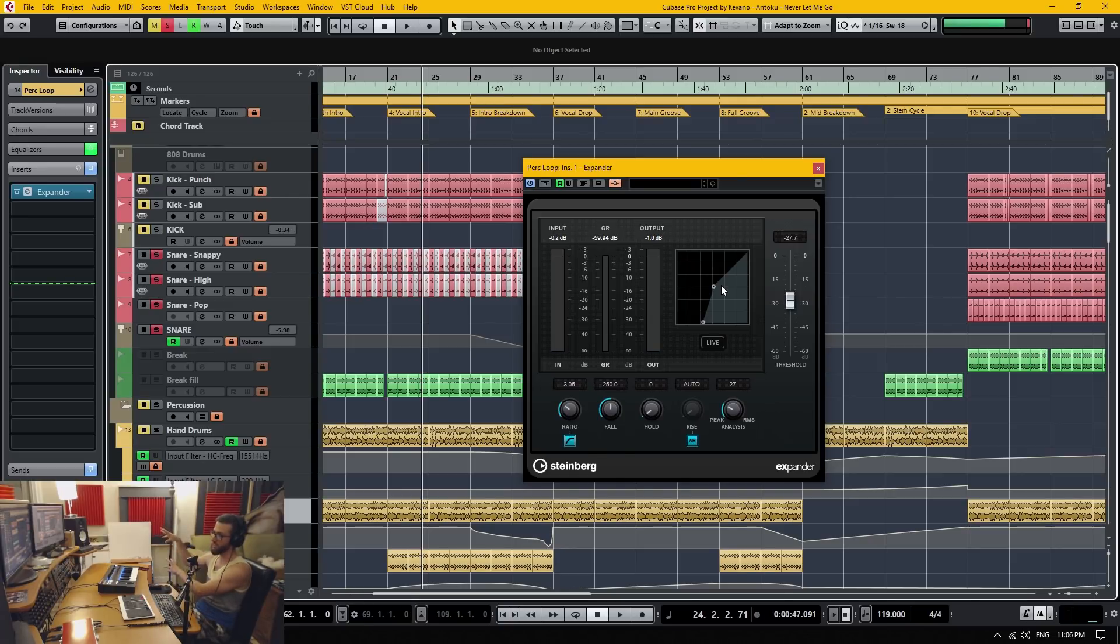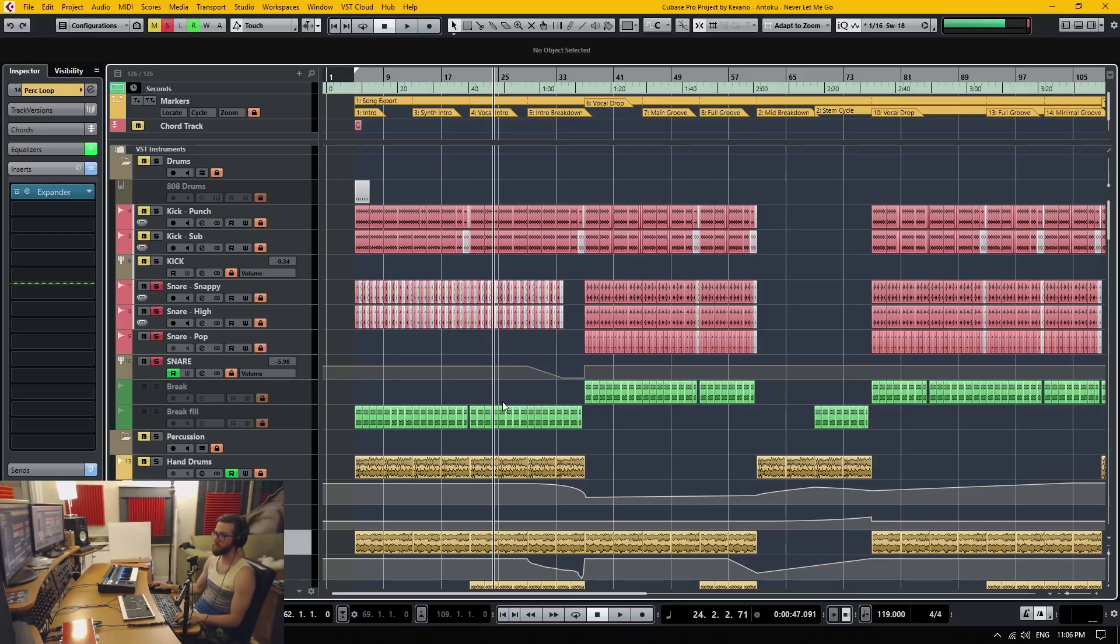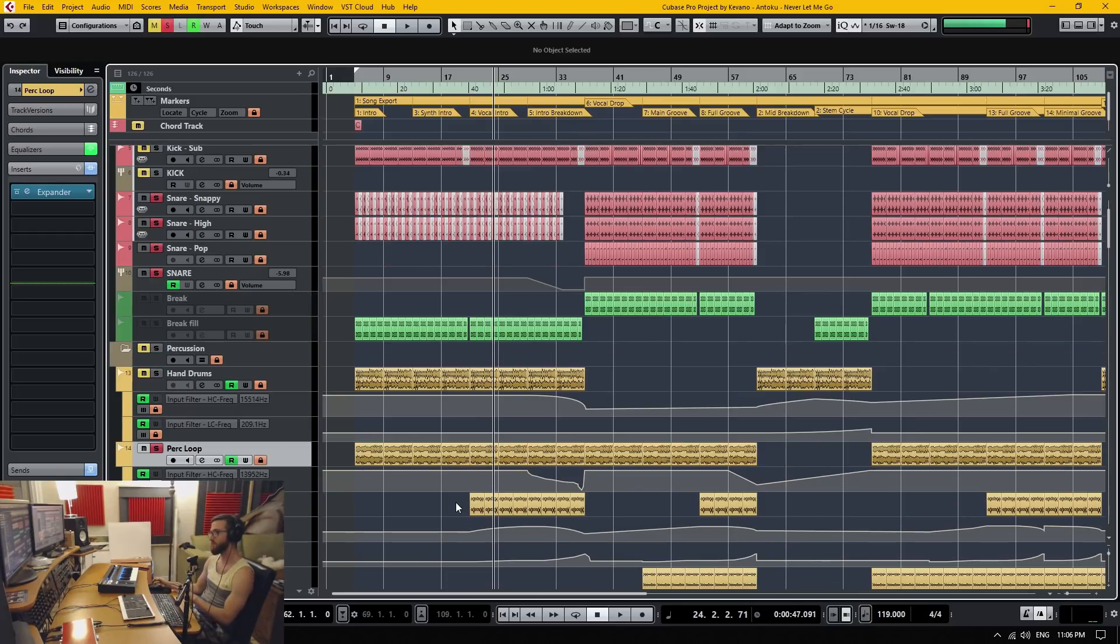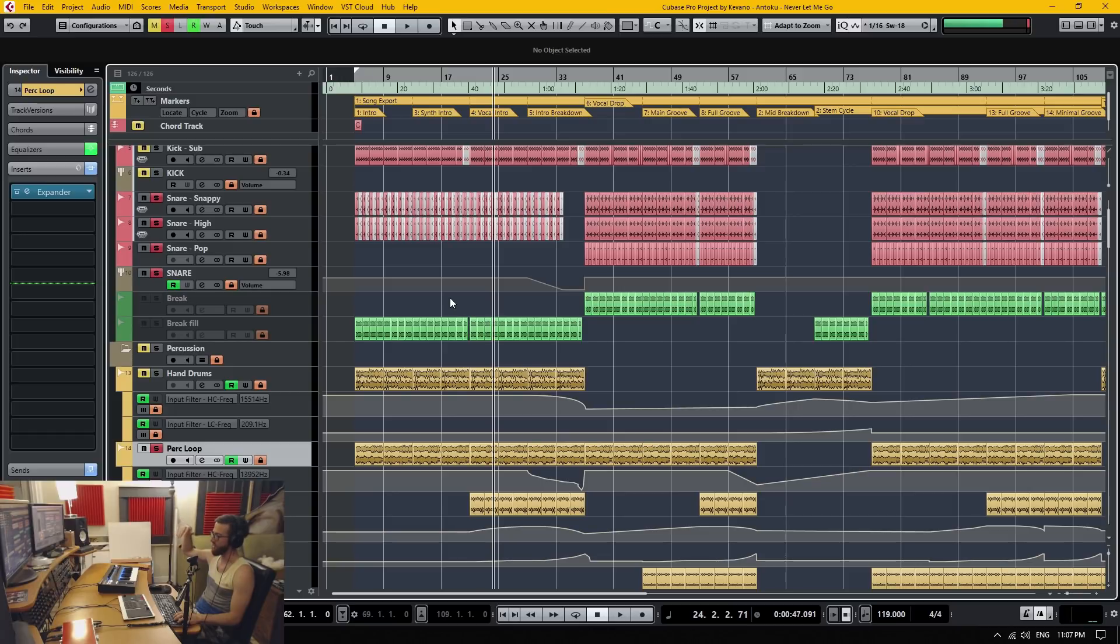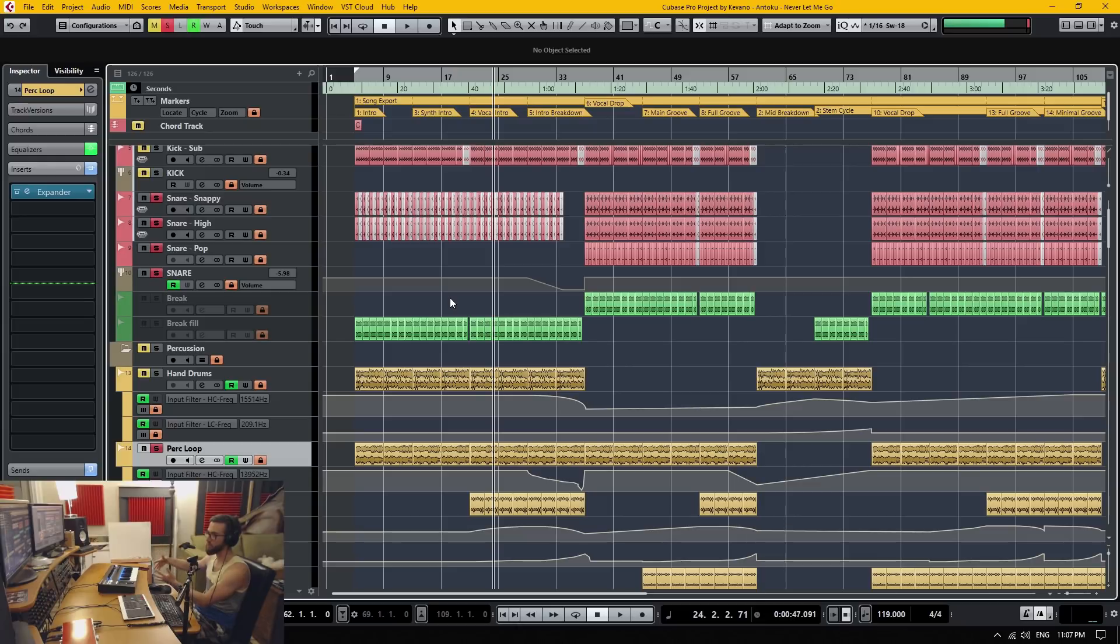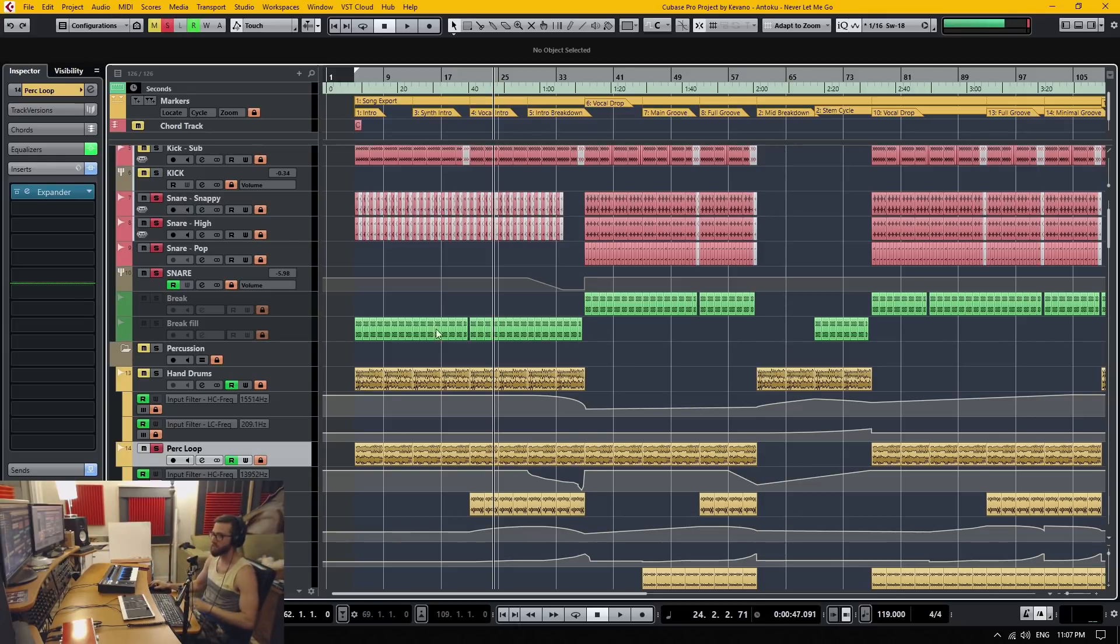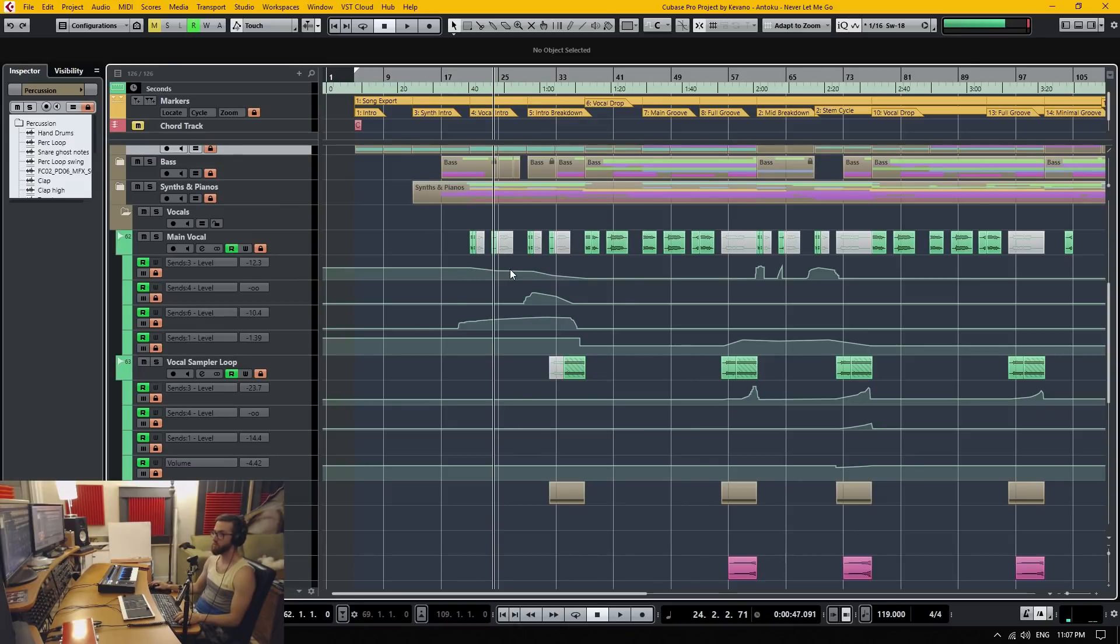So again we're using the signal of the snare to trigger the expander on the percussion loop and every time it triggers it's actually opening up and letting the volume come through from the percussion loop. So here I'm using the expander in a kind of arrangement type of situation. You can also use the expander for more creative things like if you have a delay and a reverb on something you might want to open up the volume to the delay or the reverb when another element in the mix comes in. You can get pretty creative with this.